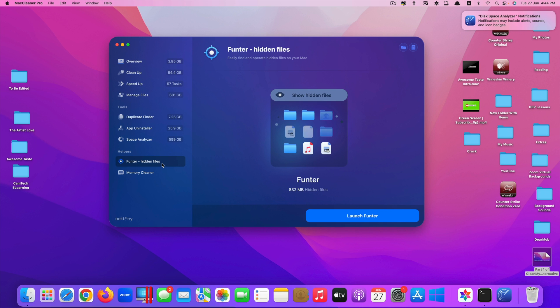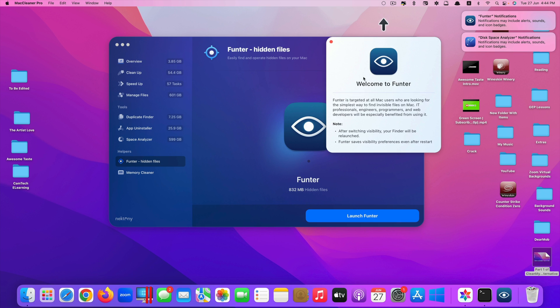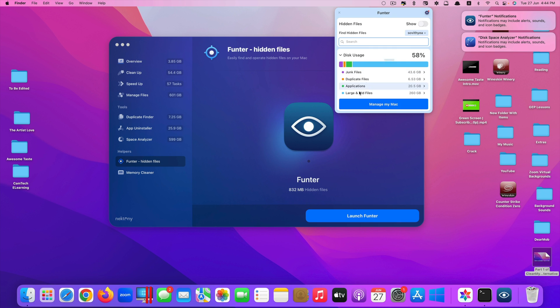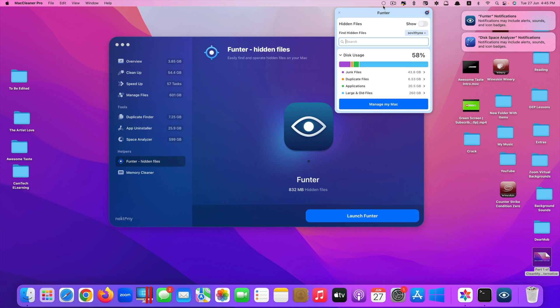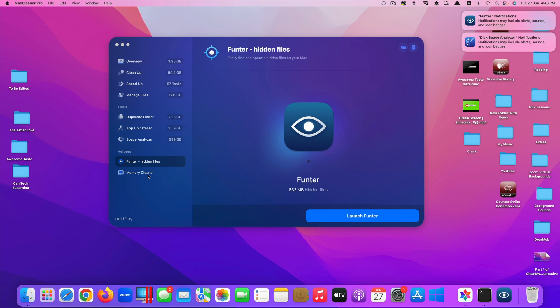For Funter hidden files here, again launch it. You say right here, easily find and operate hidden files on your Mac. I just opened it at the moment. You can just click at the top here, it just runs at the menu bar. It shows you here that disk usage, the junk files, duplicates, application files and so on. And last is memory cleaner.